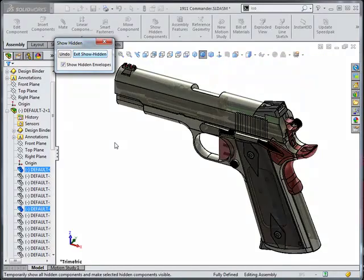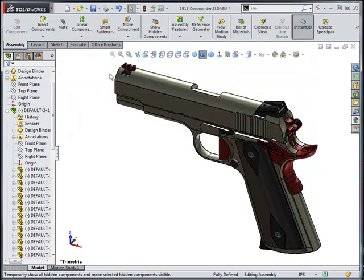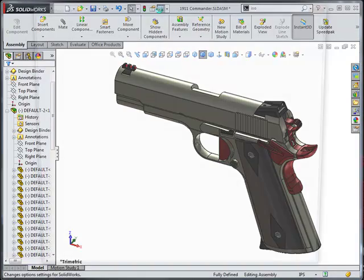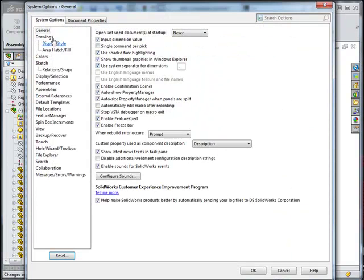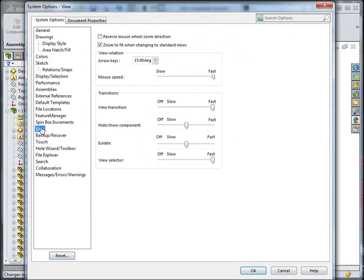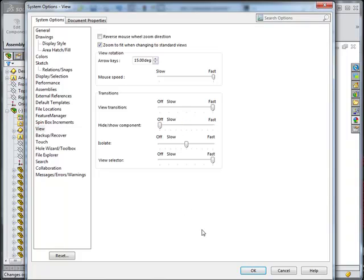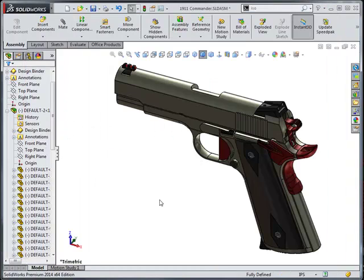To speed up the transitions of the hiding and showing, if we go into our options button here, under system options, we'll come down to view. And for transitions, if we change the hide and show component speed, it's kind of set in the middle usually. You can either move it up to fast or all the way to off.